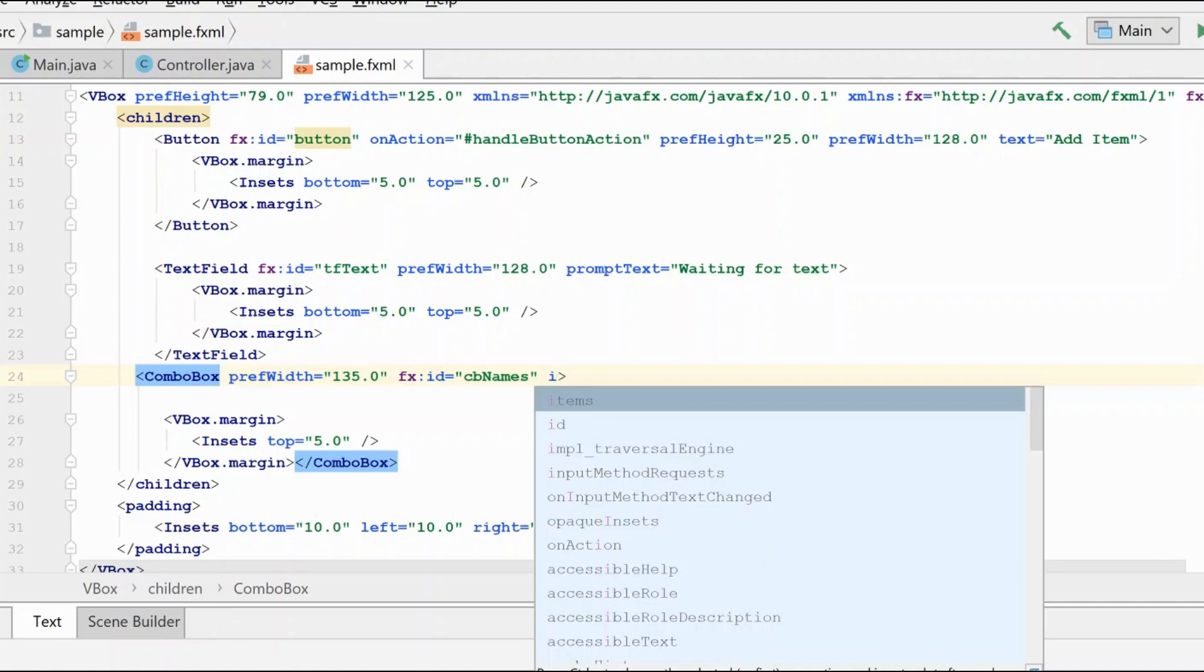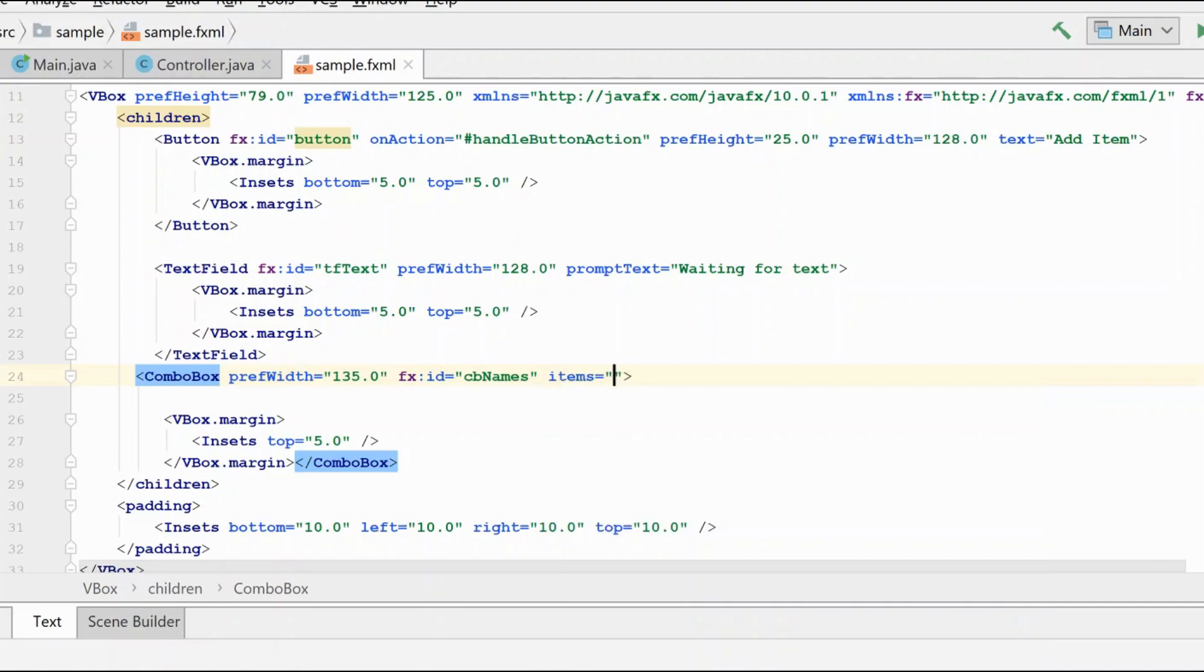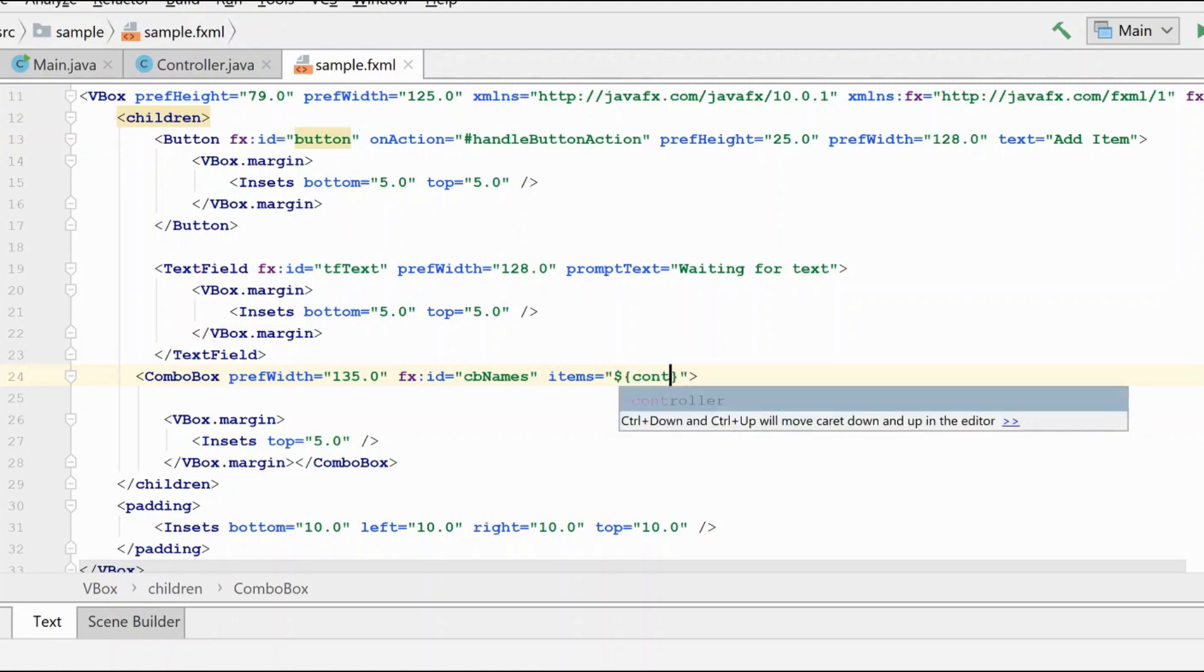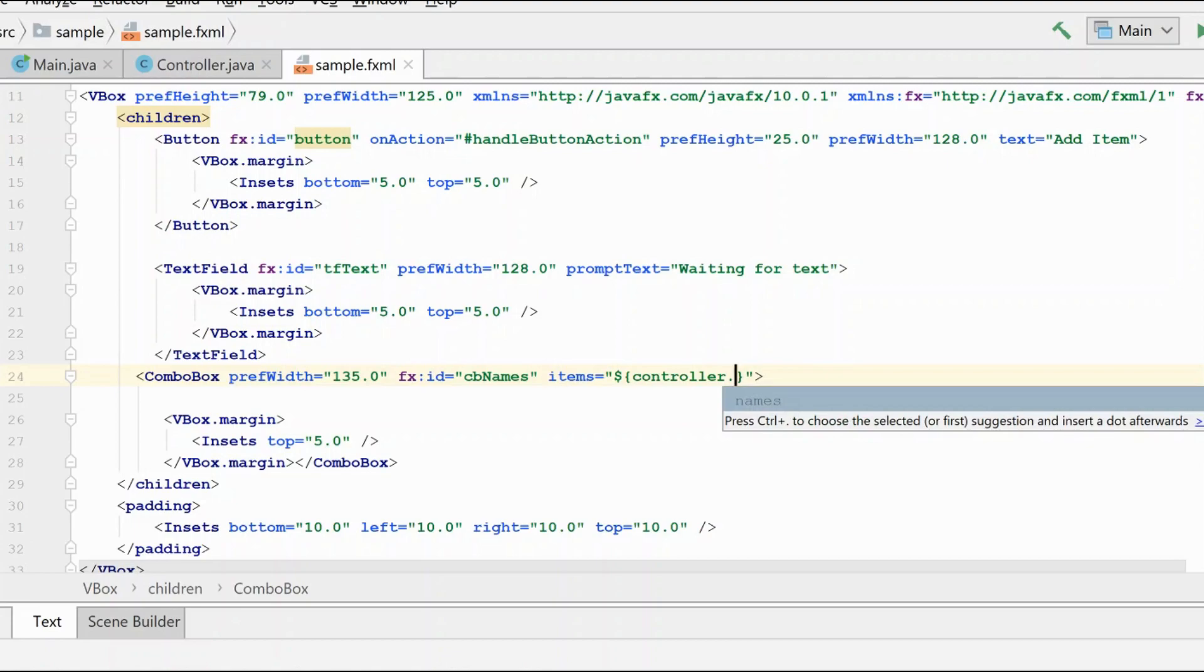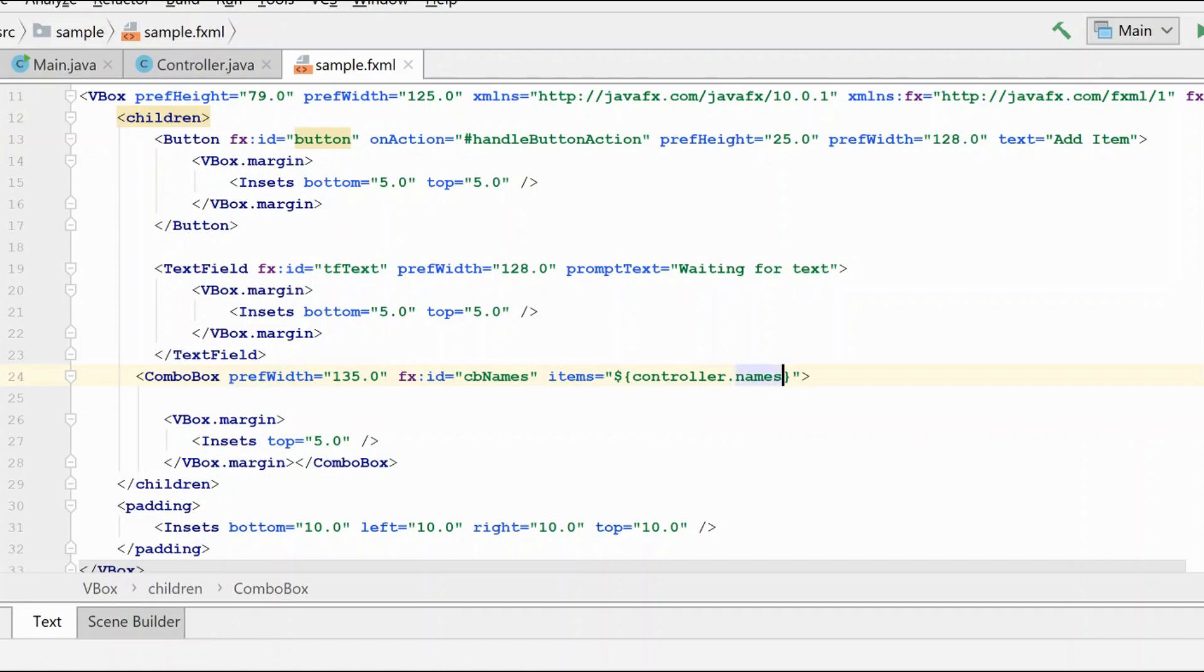So we can grab the items property. And just as we have done previously, we can reference the controller. And again, if you're using IntelliJ, the autocomplete here is wonderful. And the fxml file, it knows that there's a list of names that we can bind to.